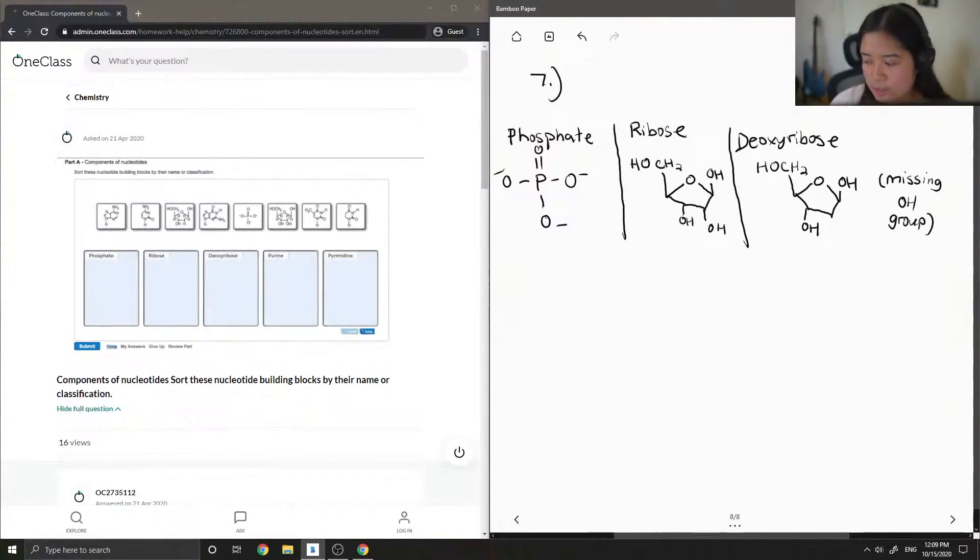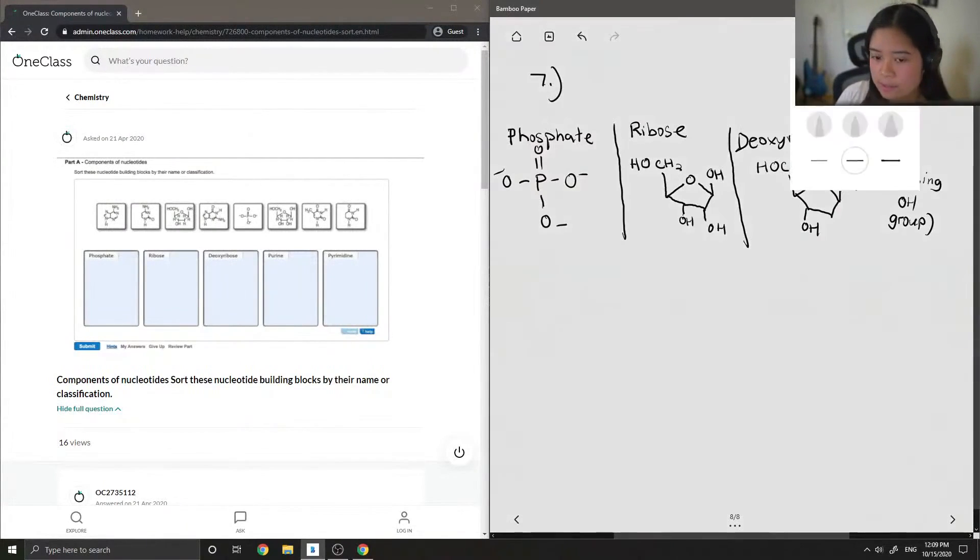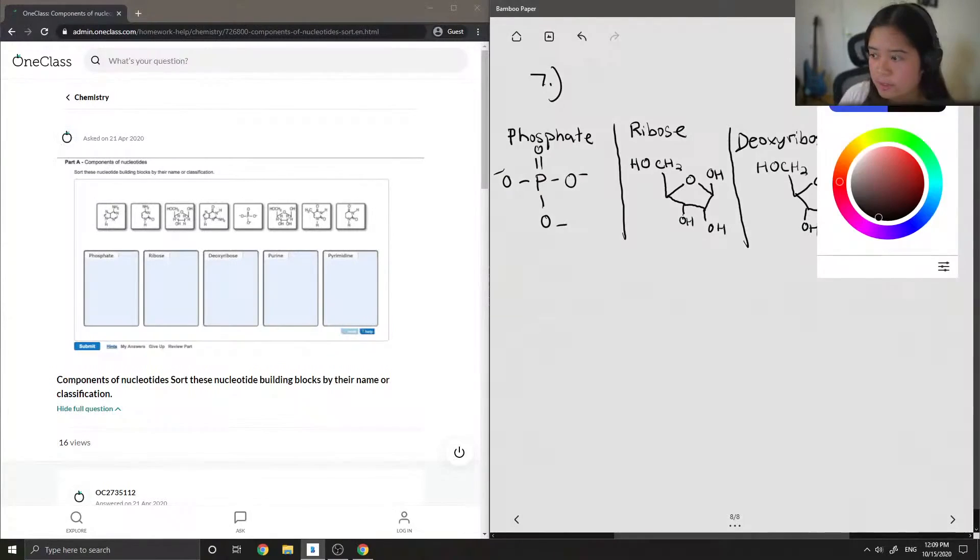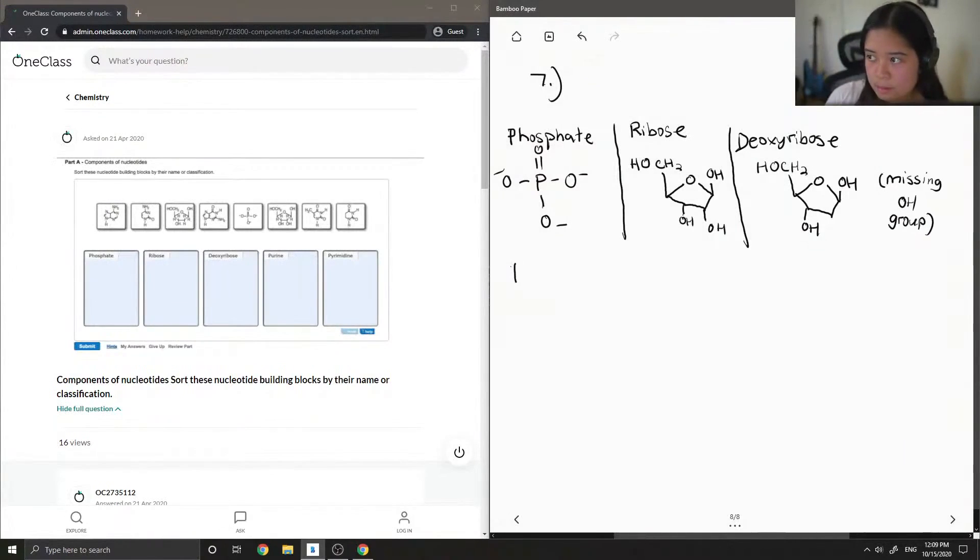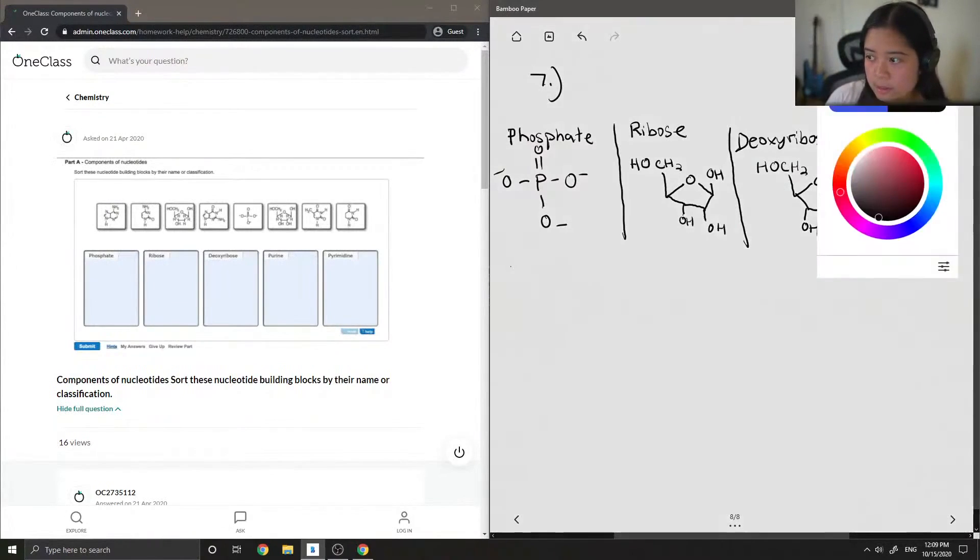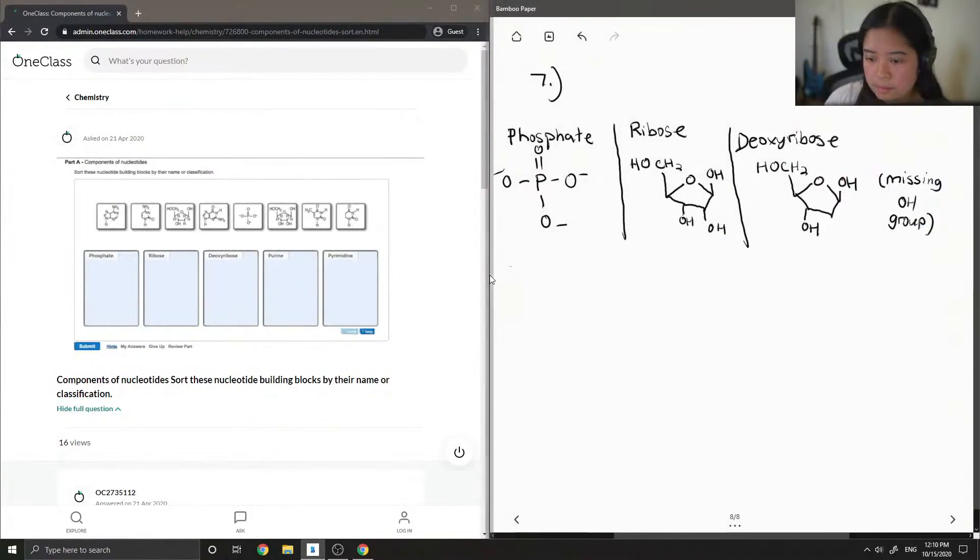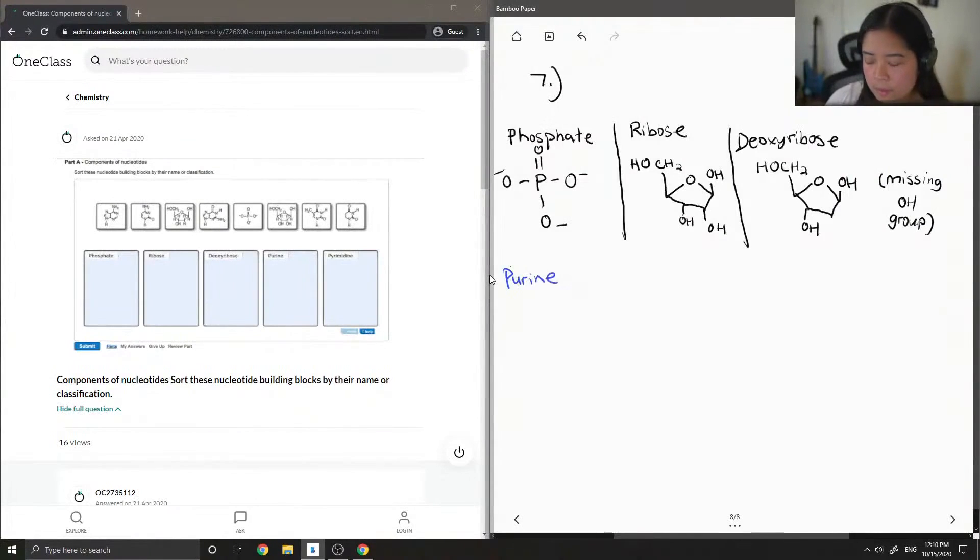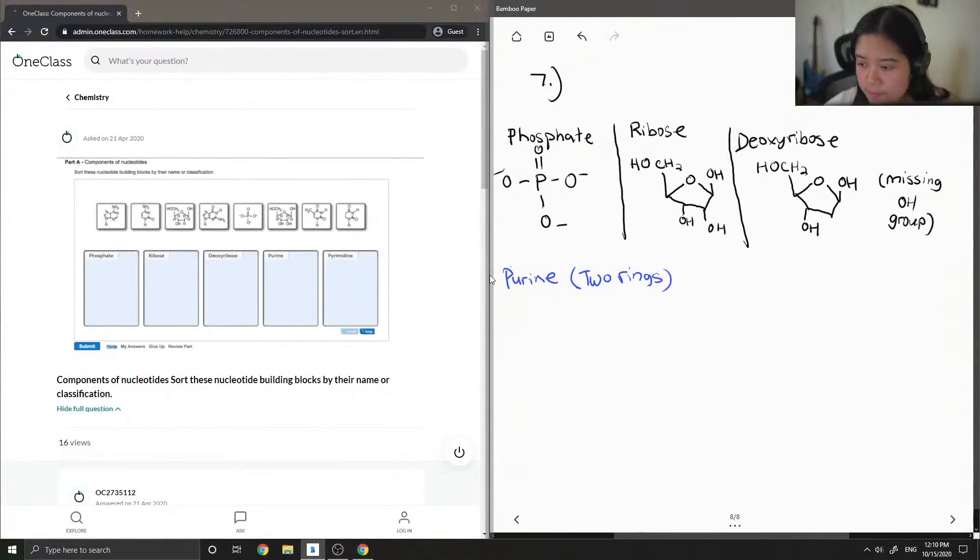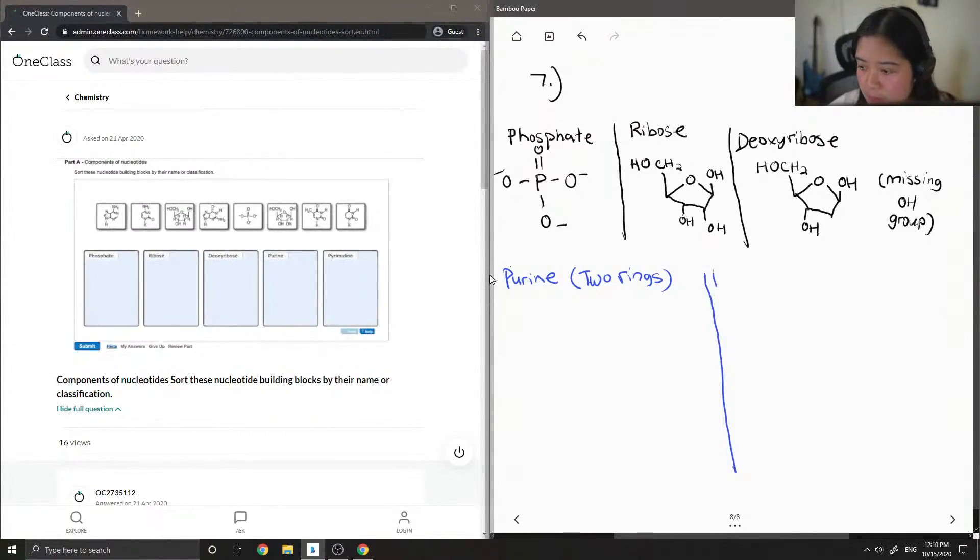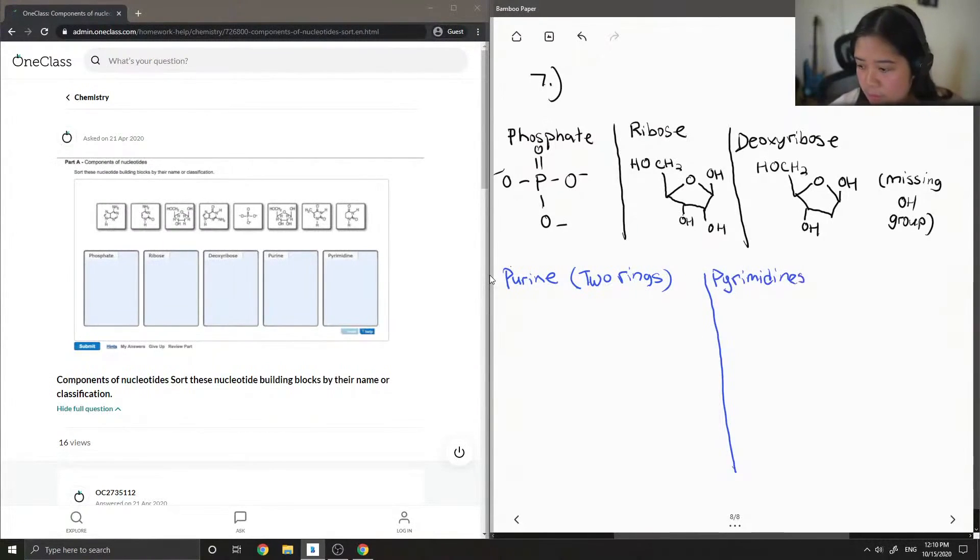Okay, so next we're going to classify the rest of them as either purines or pyrimidines. So basically with your purines, there are two rings involved. And then with your pyrimidines, there's only one ring involved.